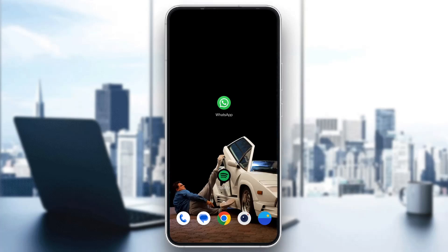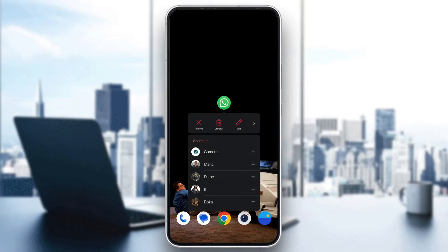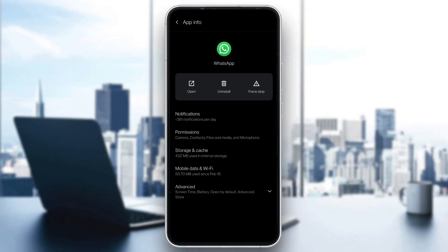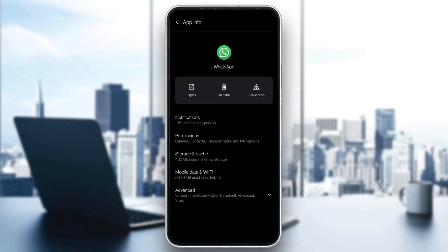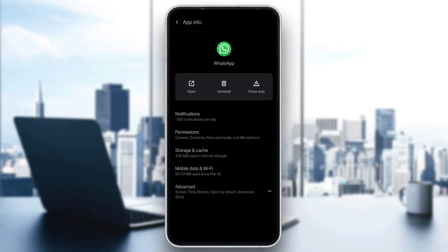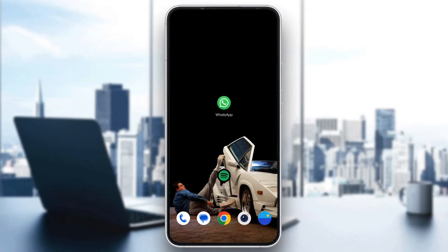The first thing you can try to do is go ahead and long hold the WhatsApp application, then open up the App Info option right here. Click on App Info — now you have two options. The first option is to go ahead and click on Force Stop and force stop the application. Click OK, and after stopping the application, go back and try opening up WhatsApp again and see if it will work.